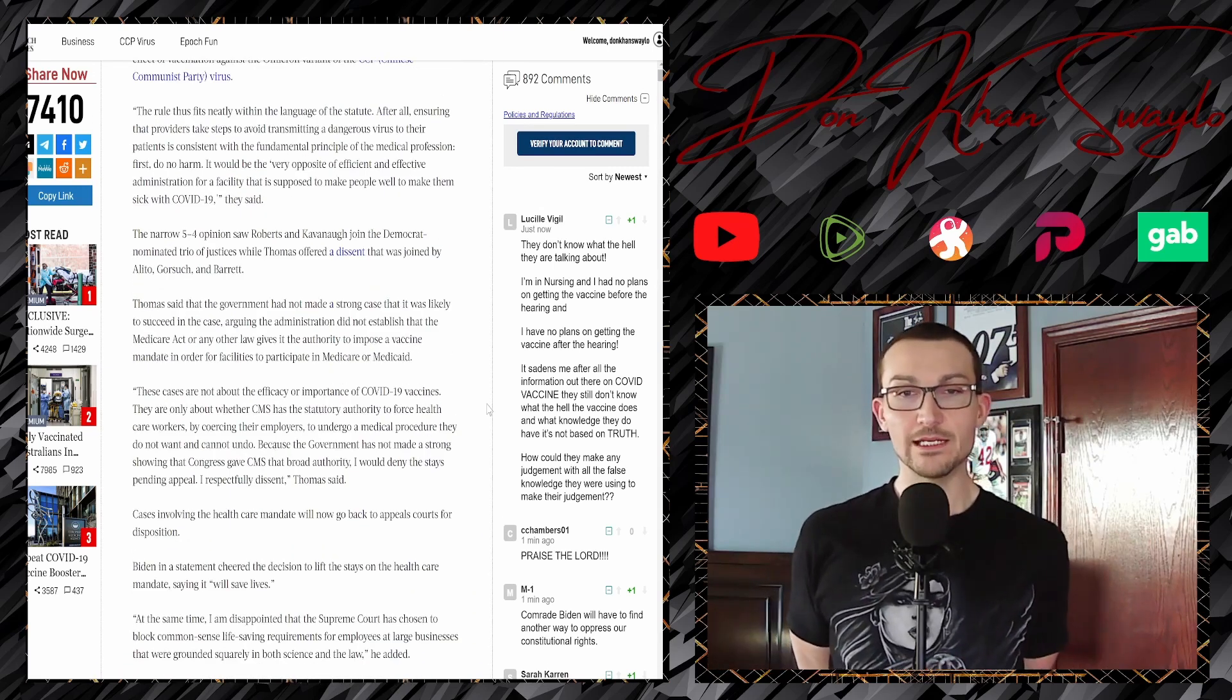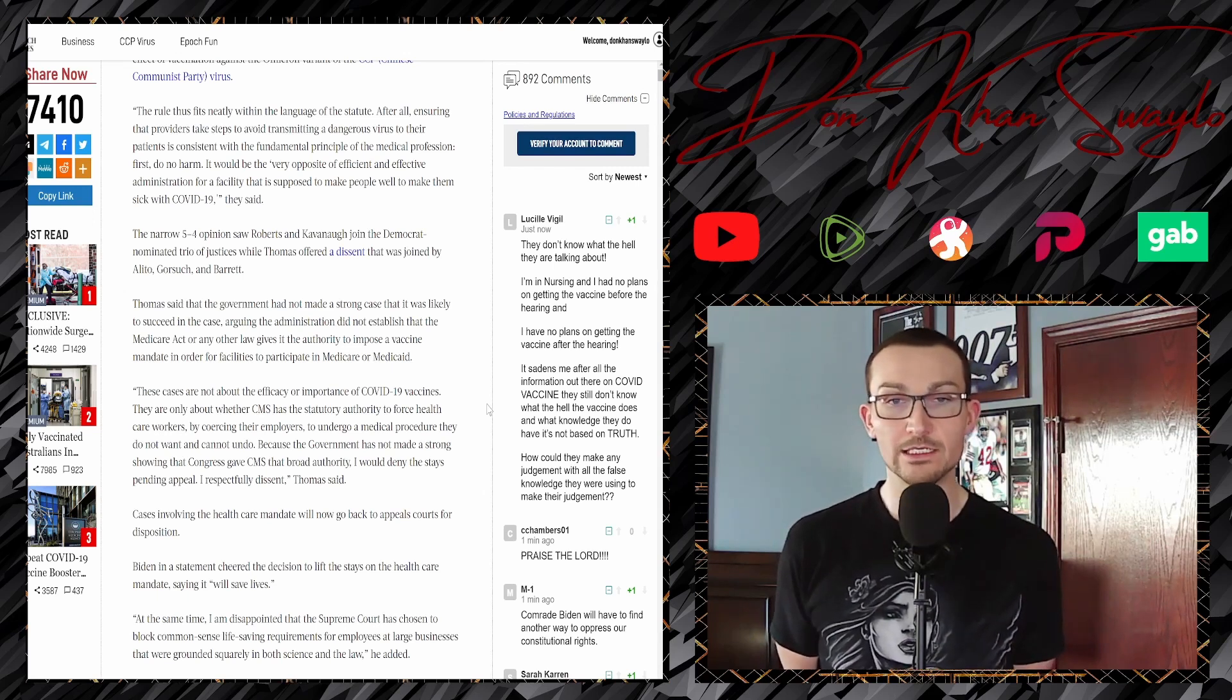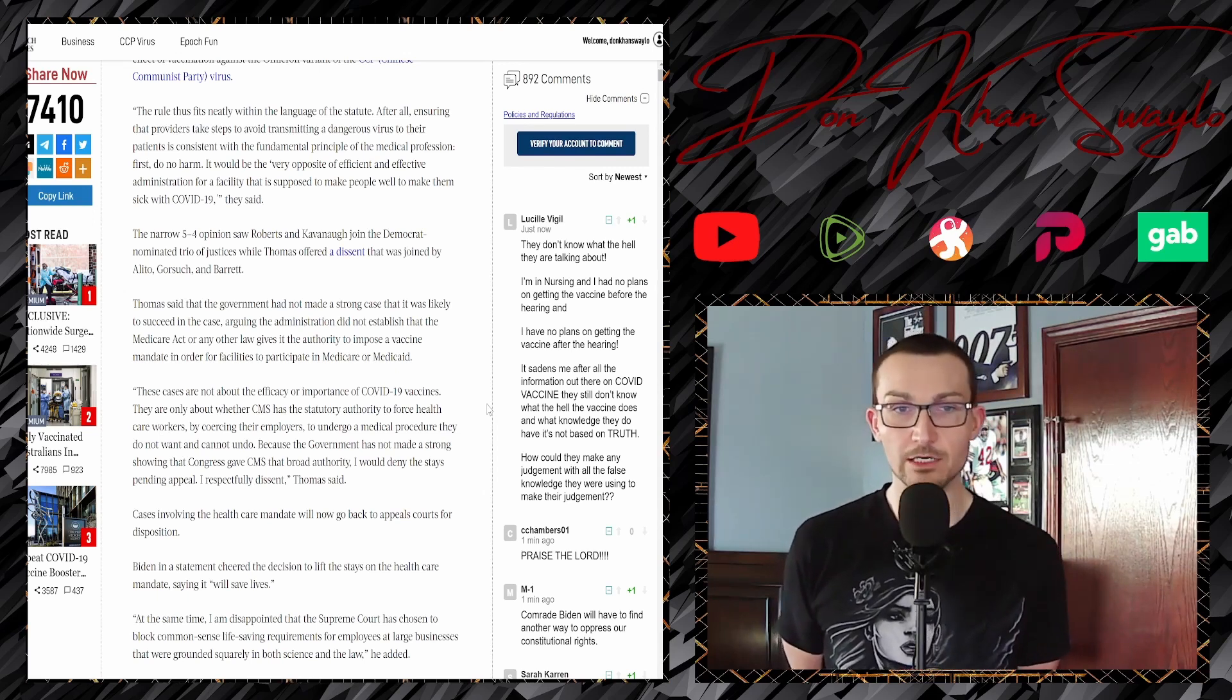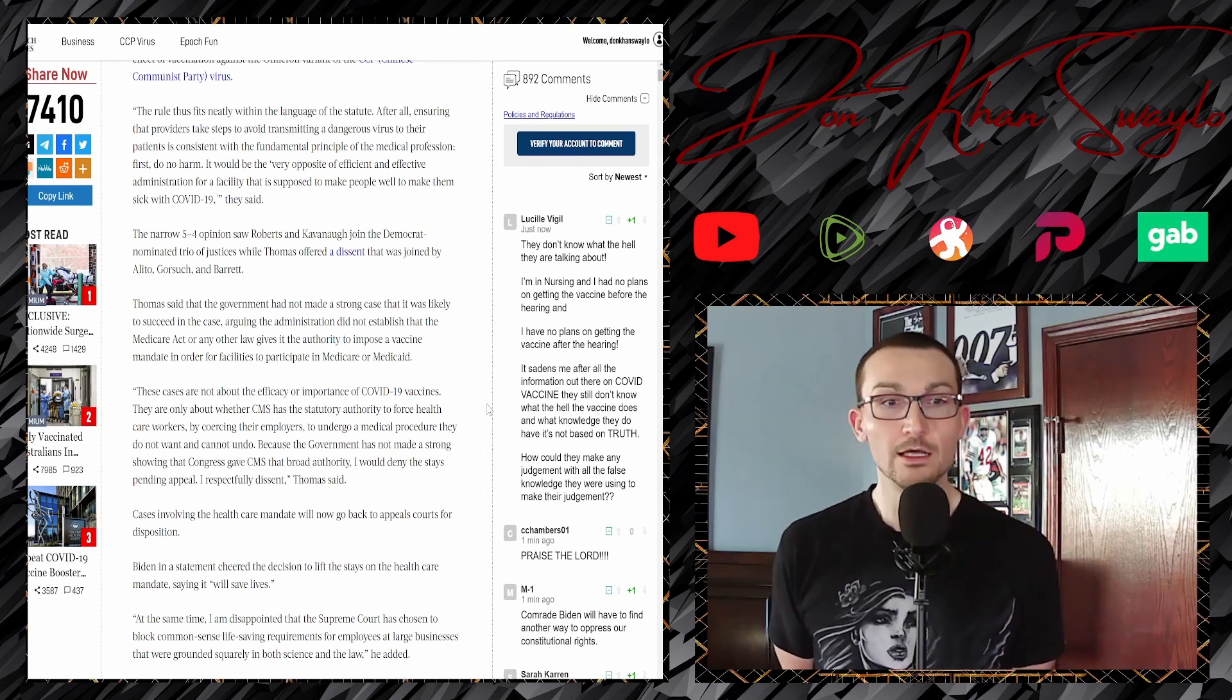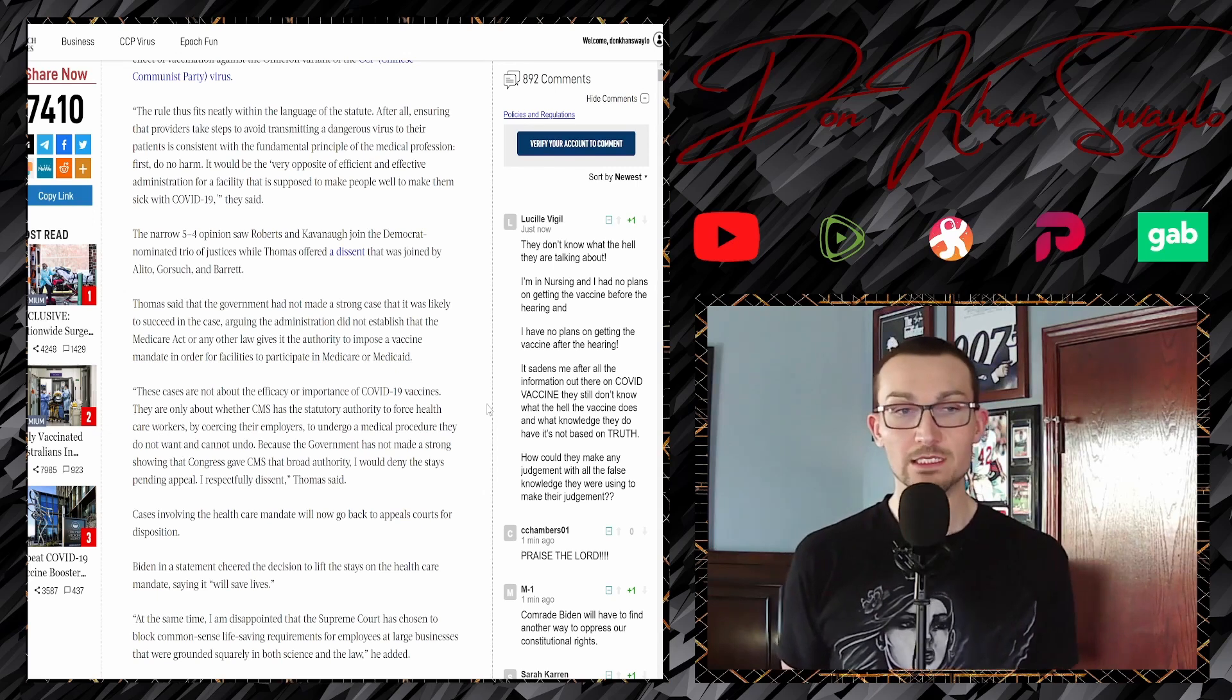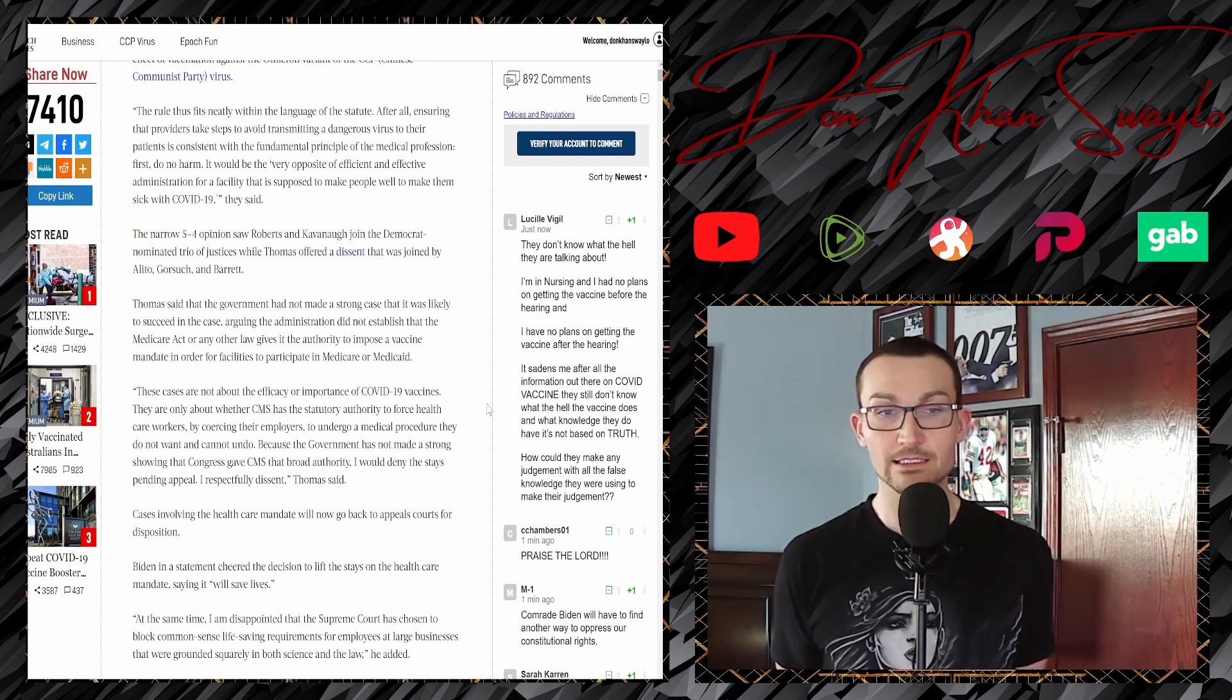Thomas offered the dissent and was joined by Alito, Gorsuch, and Barrett. You can tell the ones that I like. Especially Thomas. I'm glad that he offered the dissent. Thomas said that the government had not made a strong case that is likely to succeed in the case, arguing the administration did not establish that the Medicare Act or any other law gives the authority to impose a vaccine mandate in order for facilities to participate in Medicare or Medicaid. That's where the fight will continue going forward. These cases are not about the efficacy or importance of the vaccines. Good, because that would also not be the best place to dig your heels in.